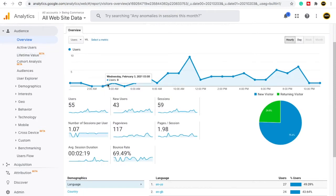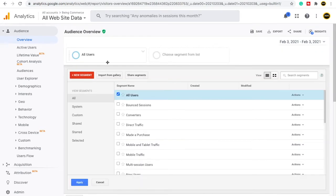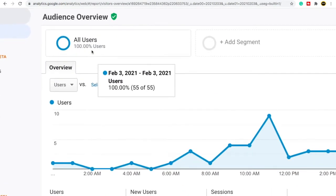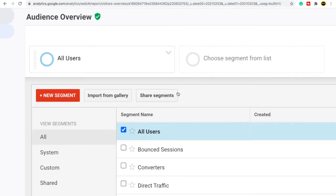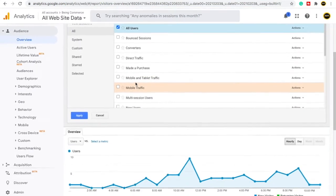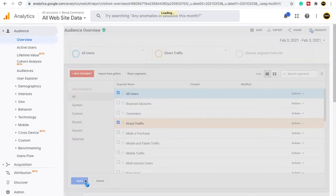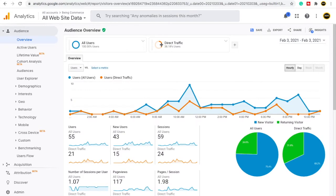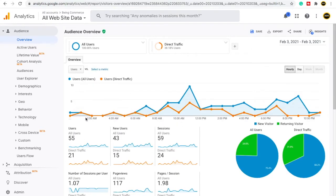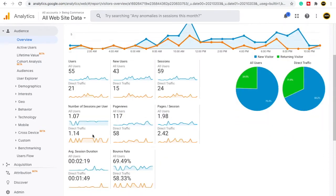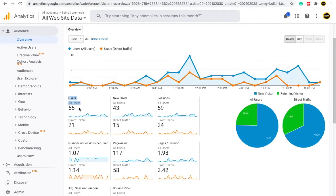In the overview section, you can also compare data. Right now it is set to all users. If you want to compare all users' data with, say, direct traffic, you can click on Add Segment and select direct traffic. Google Analytics will then compare the report with all users plus direct traffic. After clicking Apply, you get a comparison between all users and direct traffic — you can see where each group increased or decreased.